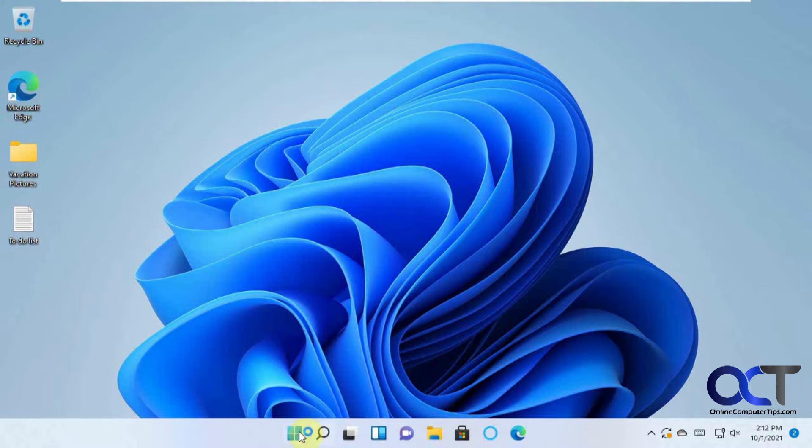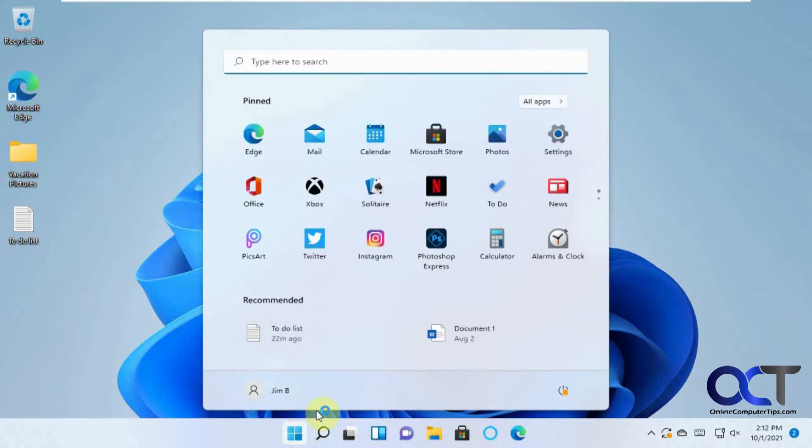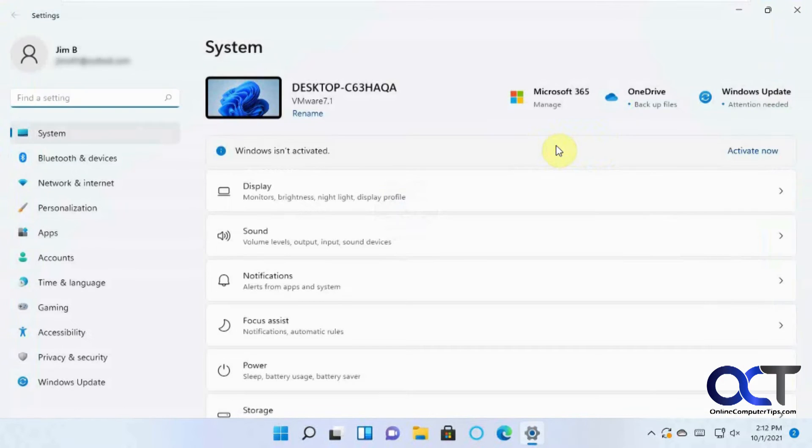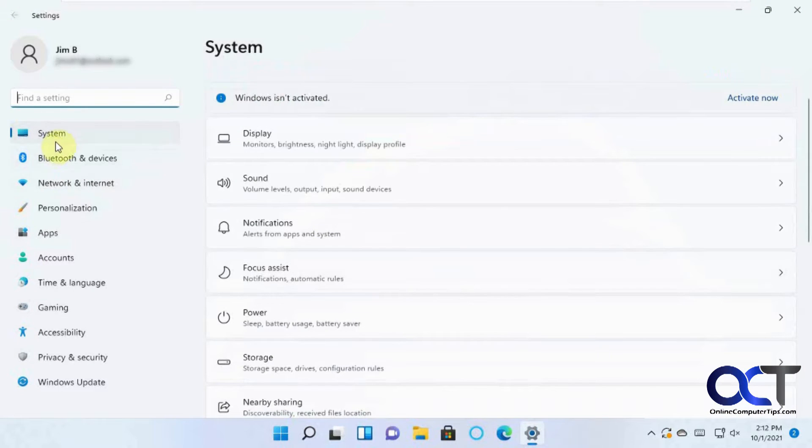What you want to do is click on the Start button here and go to Settings. And then from there, you want to scroll down in the main system area and look for Storage.